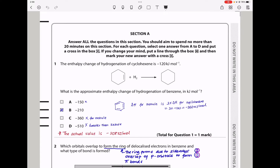Question 1. The enthalpy change of hydrogenation of cyclohexene is negative 120 kJ per mole. We can see cyclohexene reacting with hydrogen to give us cyclohexane. They ask: what is the approximate enthalpy change of hydrogenation of benzene in kJ per mole? The enthalpy change of hydrogenation of benzene should be less than that of the Kekulé structure, which should be 3 times negative 120, giving negative 360 kJ per mole.